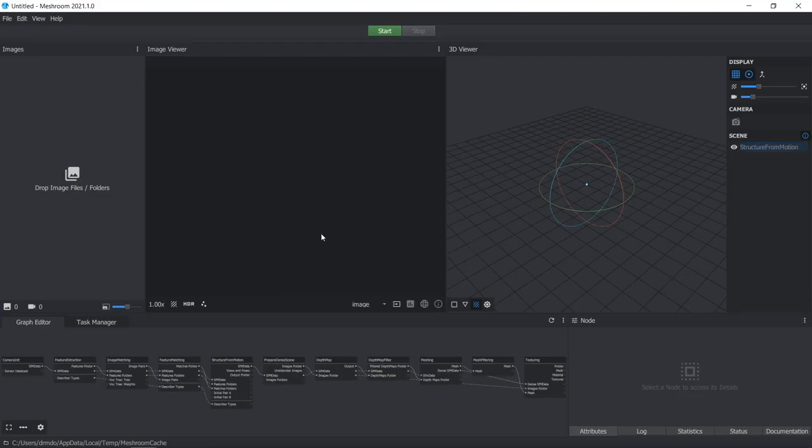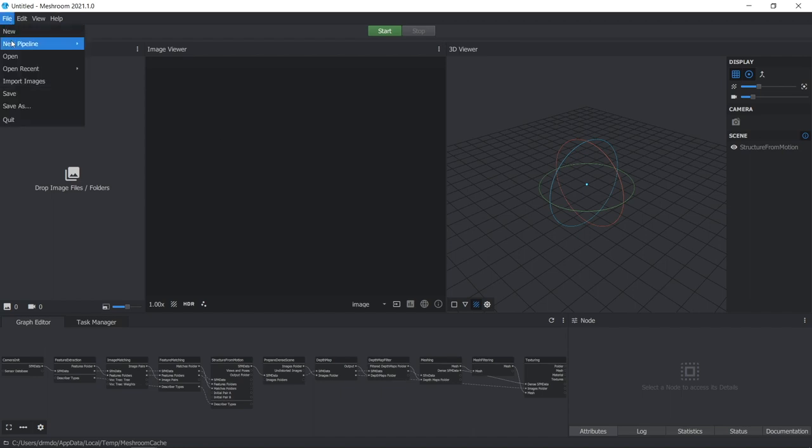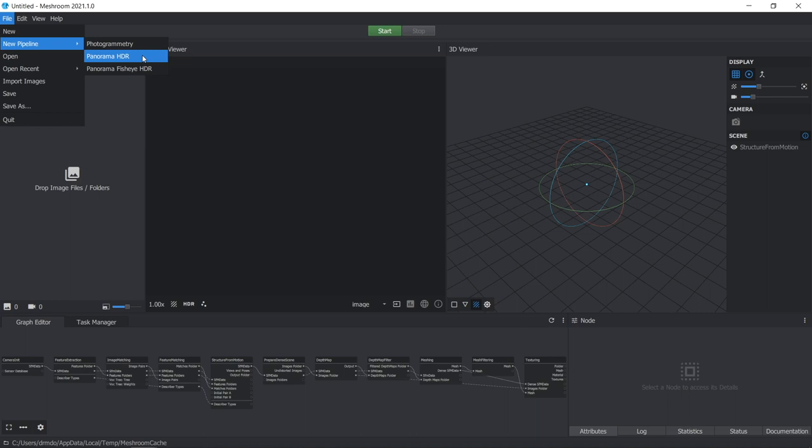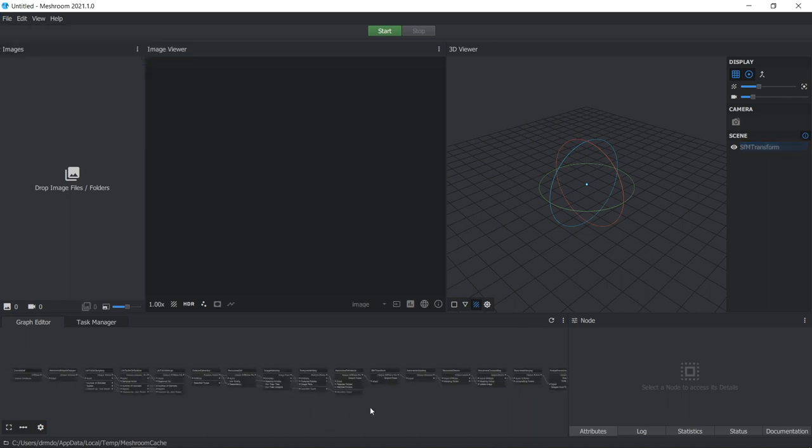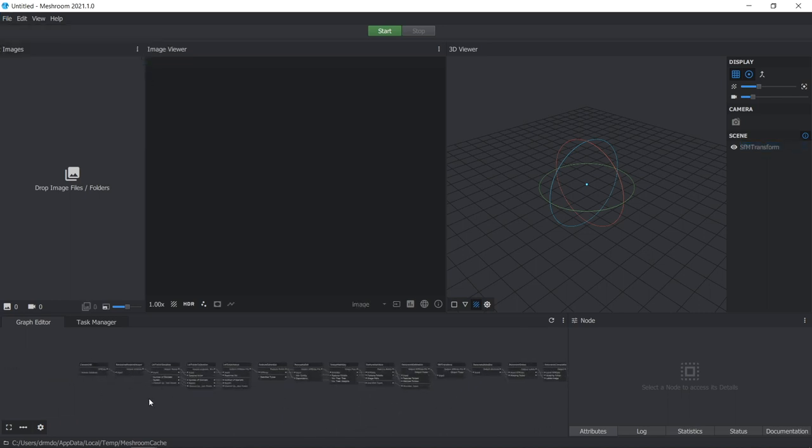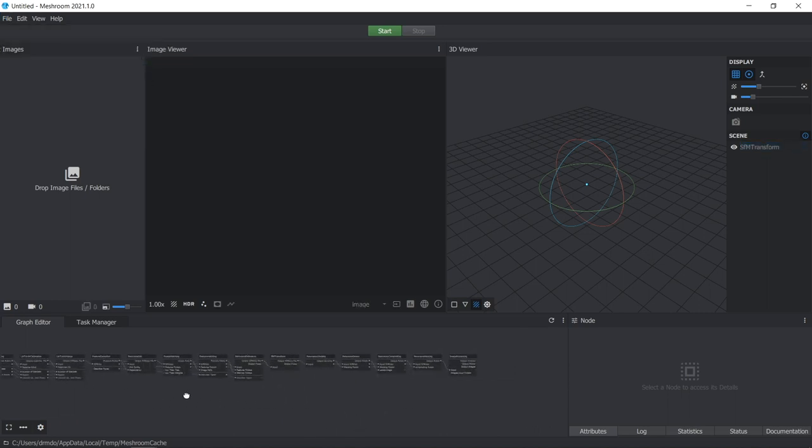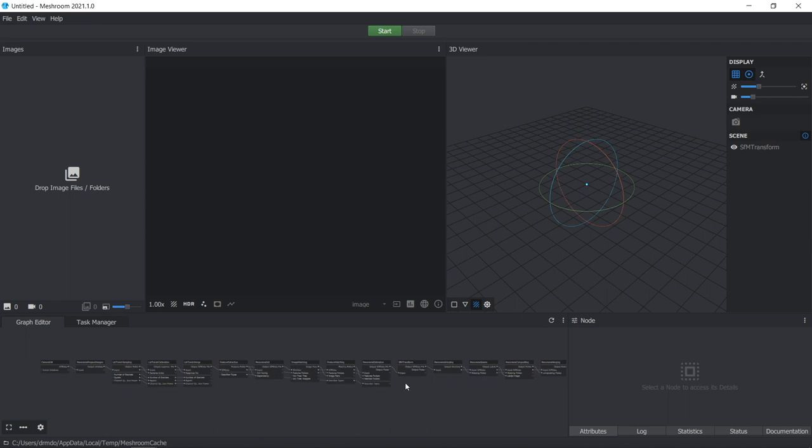However, there might be scenarios where a generic HDRI doesn't cut it for your particular scene, and you need to make a HDRI of a specific environment for your project. Meshroom can now do that for you. I'm not going to go into a lot of detail about what each property in each of the nodes does, I'm just going to show you one workflow that worked for me, and some of the important properties that are worth changing from the default workflow.